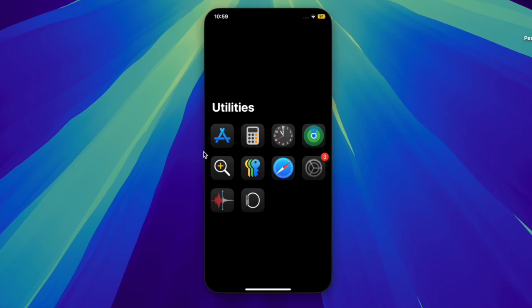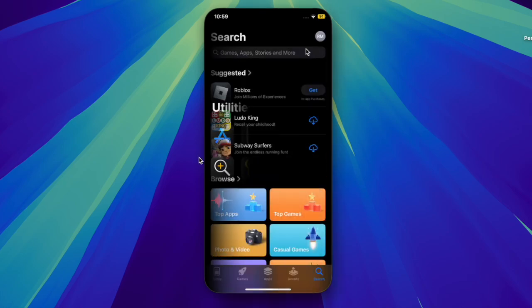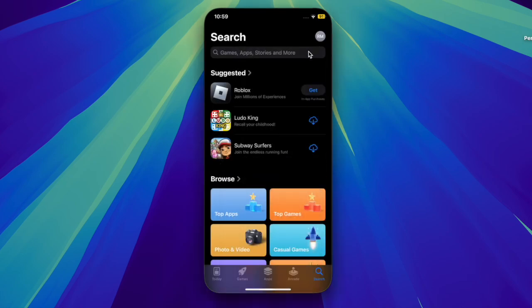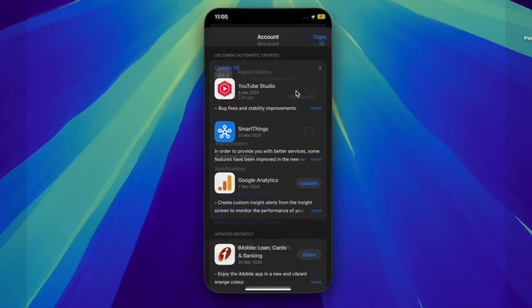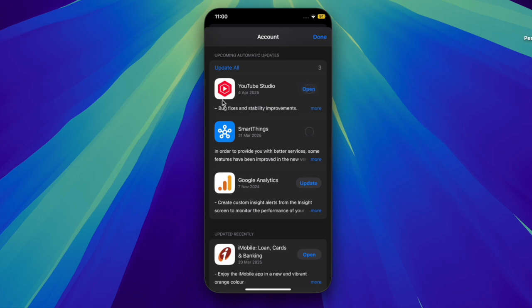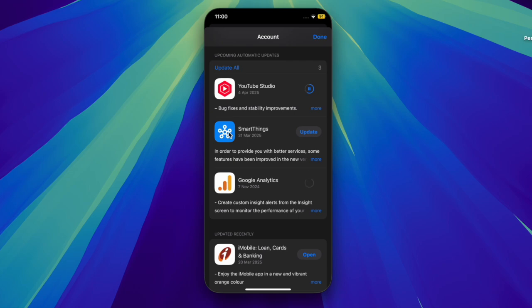To get going, launch the App Store on your iPhone, then tap on your profile located at the top right corner of the screen. Scroll down to find all the apps that need to be updated, then you can choose to update all apps at once or do so one by one depending on your preference.